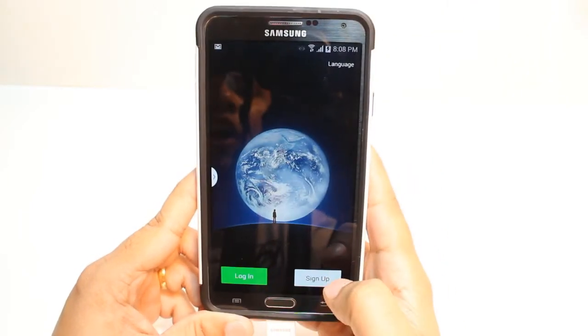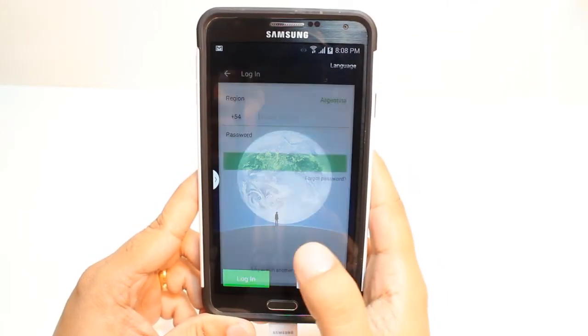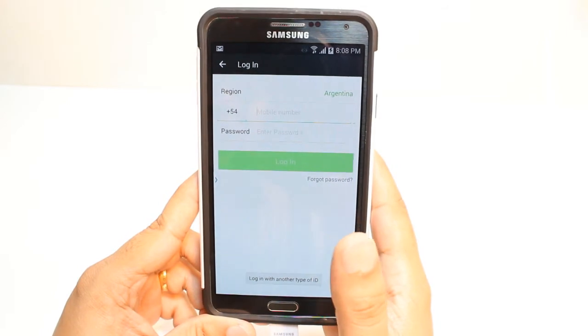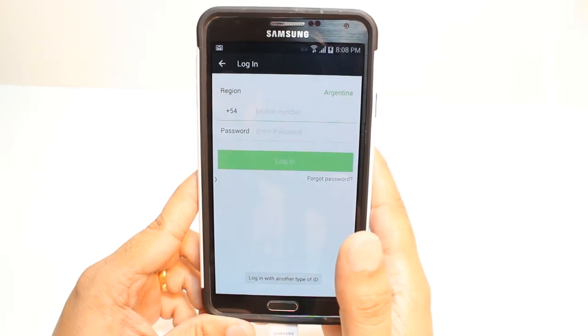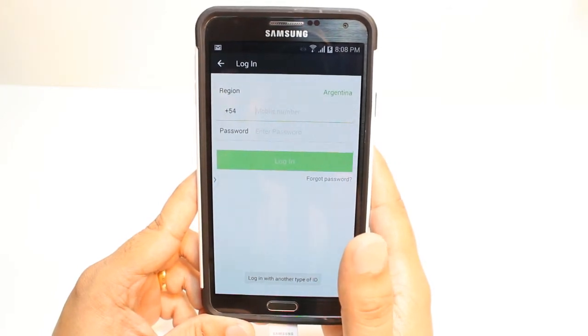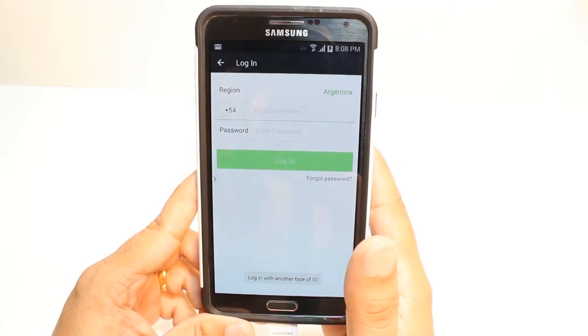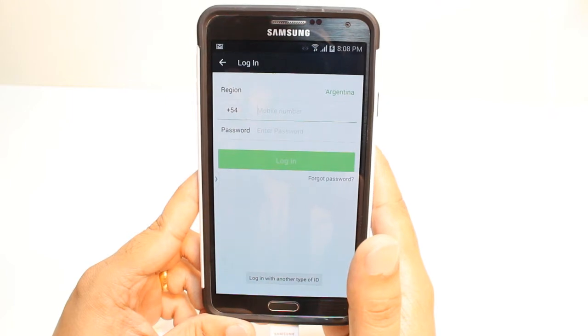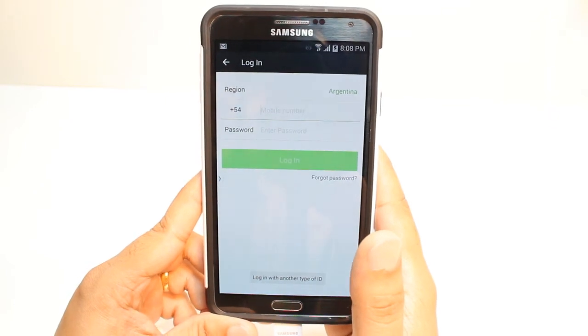Hit Login or Sign Up. For example, hit Login. Put your mobile number. After that, put your Password. Hit Login. After that, they're going to register for you.